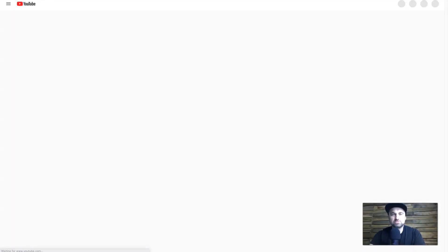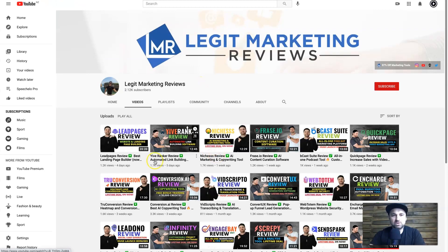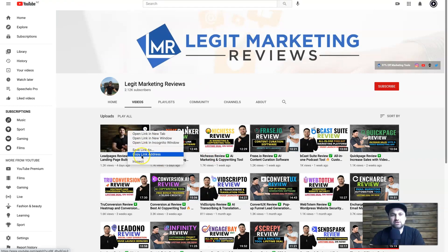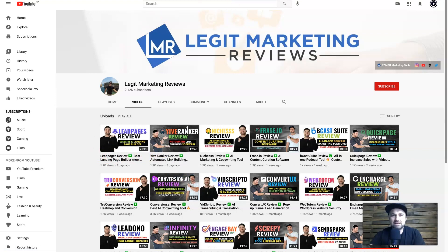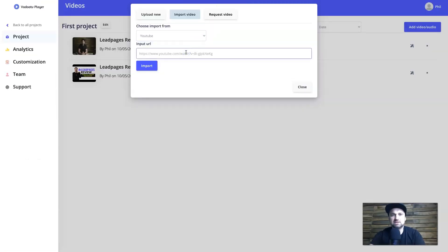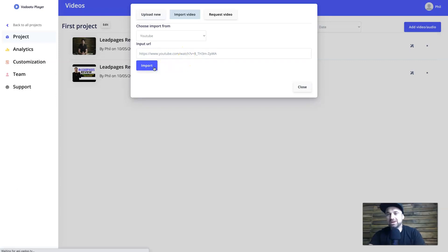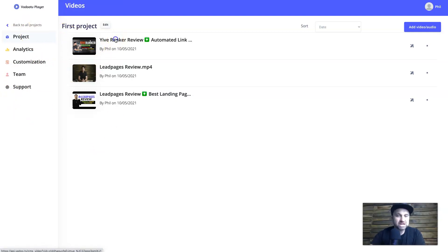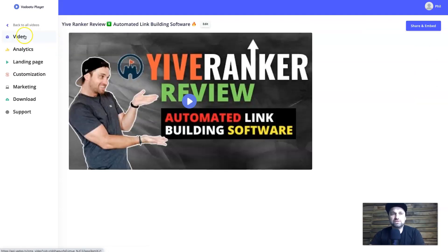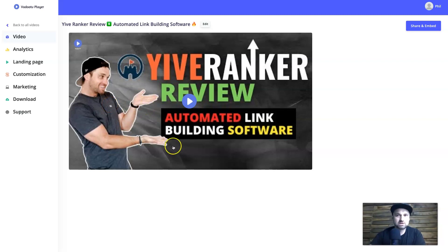I'm going to upload a new video from YouTube. I'll choose a video from my YouTube channel, come back to the hosting dashboard, paste in the URL, and click Import. This is a very fast platform — as you can see it's already done. You can then start customizing it. Keep in mind that while you're in the project tab you have the project-level options, but once you click on the video all the options on the left are specific to that particular video.